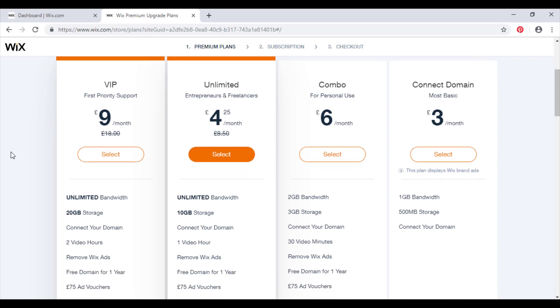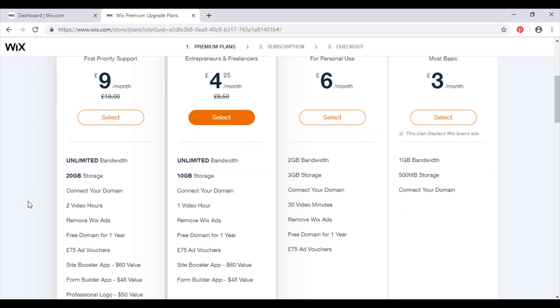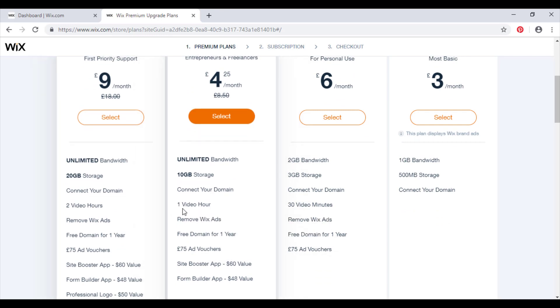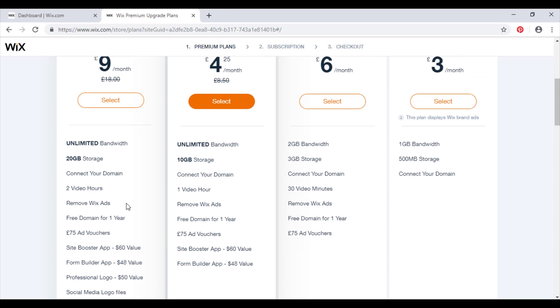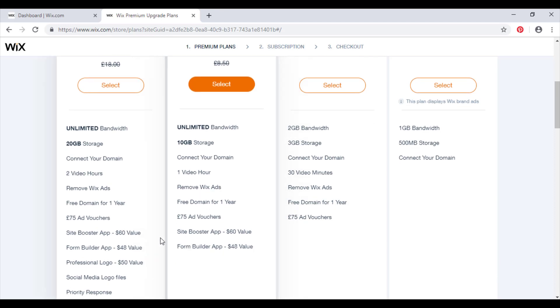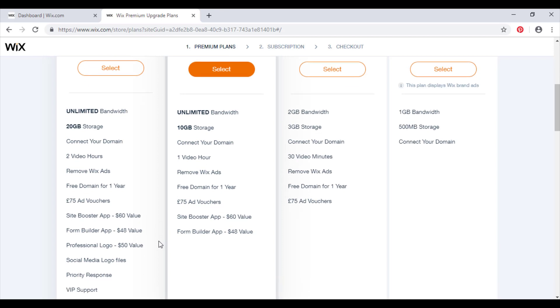You will also get unlimited bandwidth, 20 gigabytes of storage, again all the main features that we had in the previous one, except we're going double again to two hours of video content now. No Wix adverts, free domain for one year, again the £75 of advert vouchers, same again here as we had here, except the only additional feature to this is a professional logo worth $50 in value.